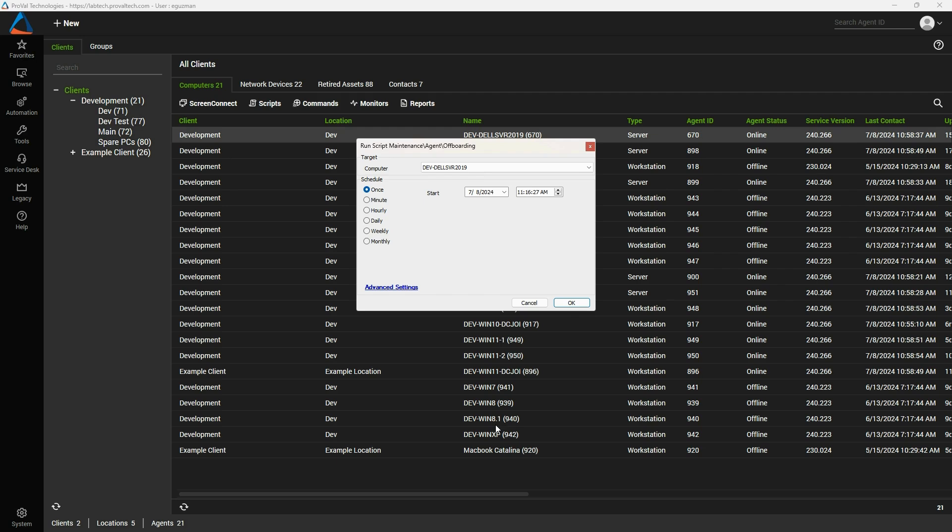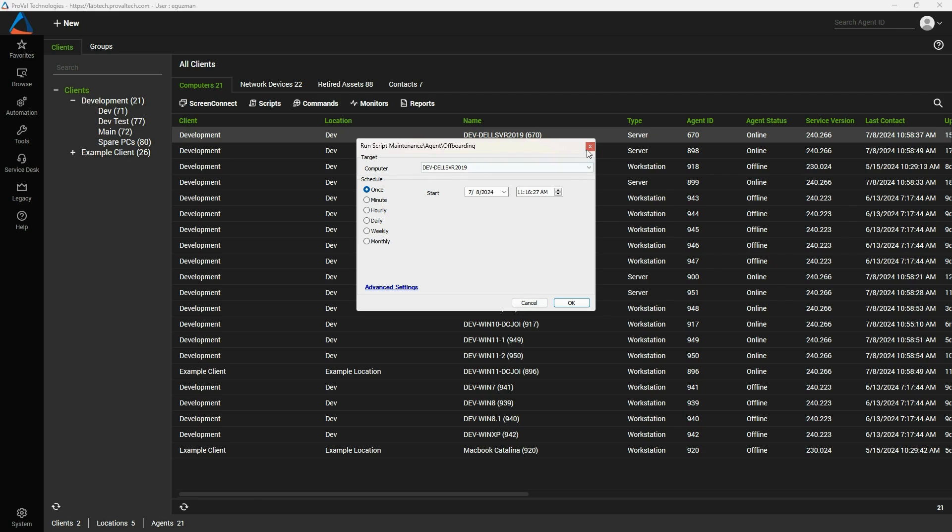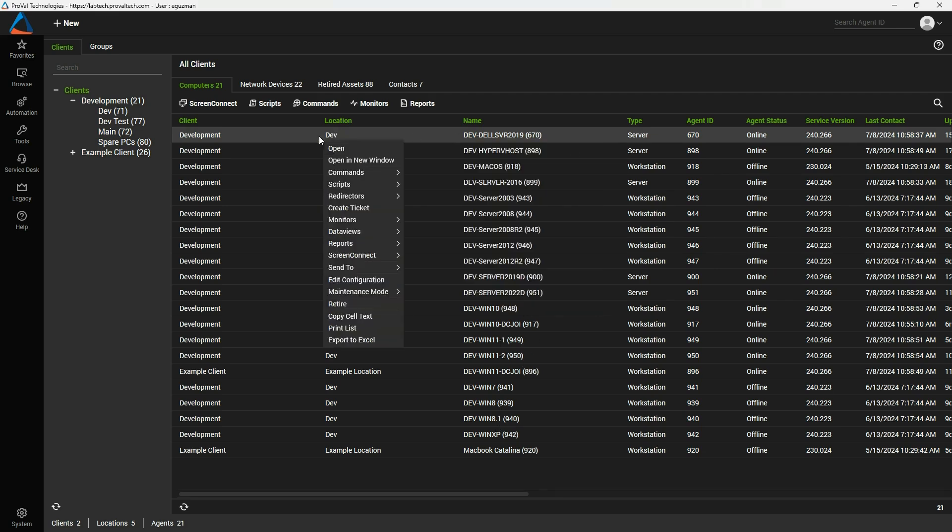This only works for machines that are online. If it's an offline device and you know it's not going to come back online, we recommend the second option which is just right clicking. Then towards the bottom you see the option retire. Once you click on that you'll get a pop up for the reason for the retirement.